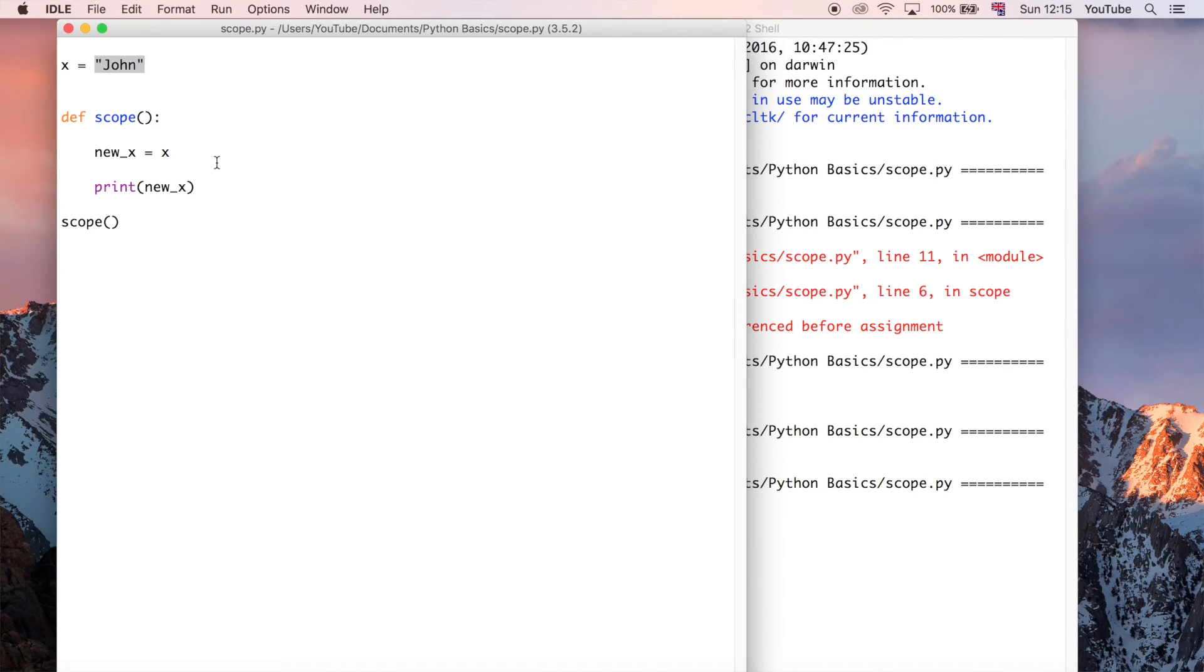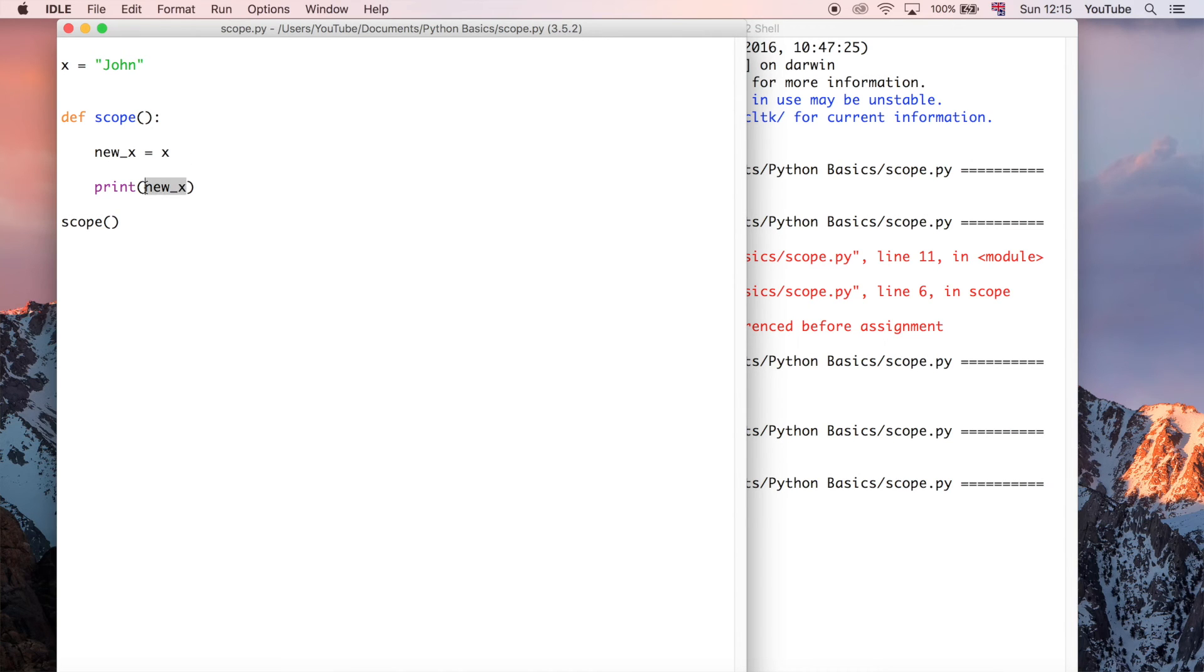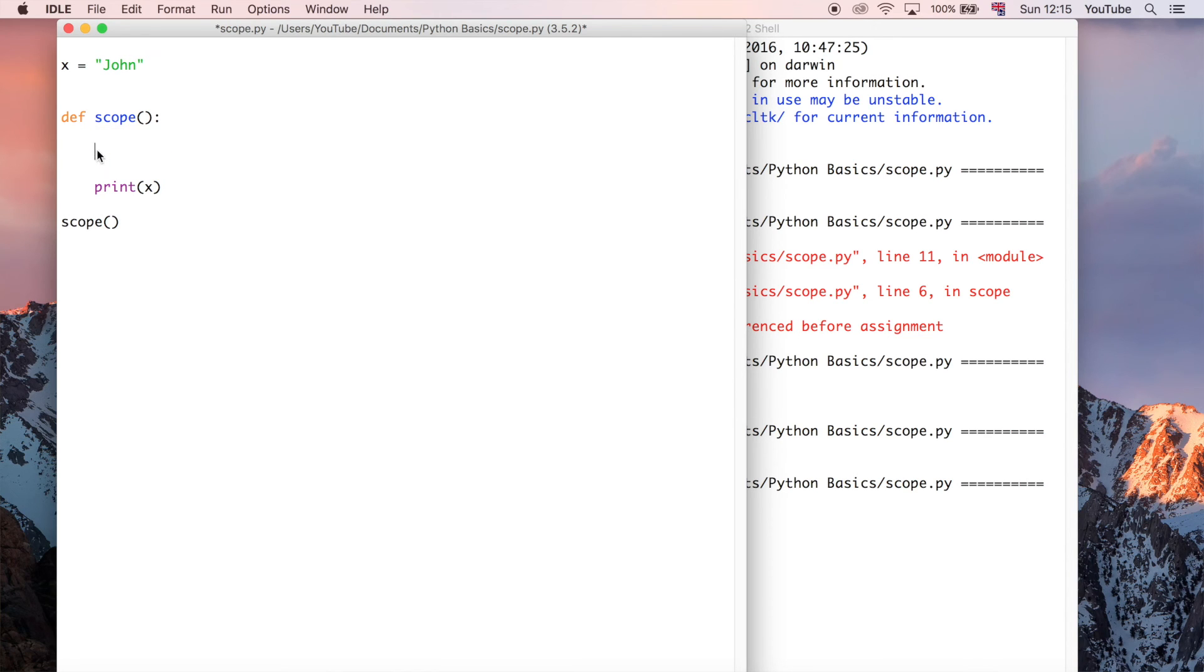So another way you could do that is instead of having to define another variable, because now in this program we've got two variables. And we don't necessarily need to have two variables because we just want one variable for the name. So another way you could do that, if we just say print x here, we could just make x a global variable.